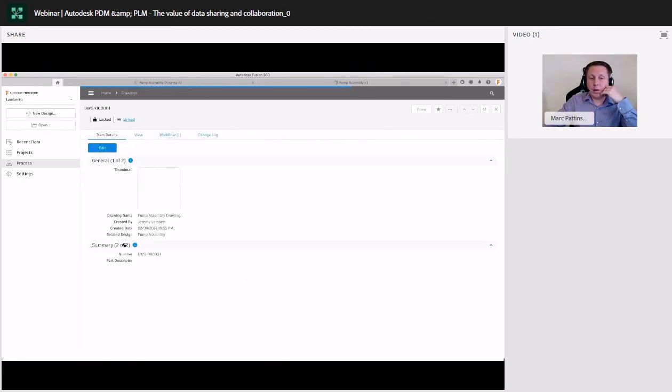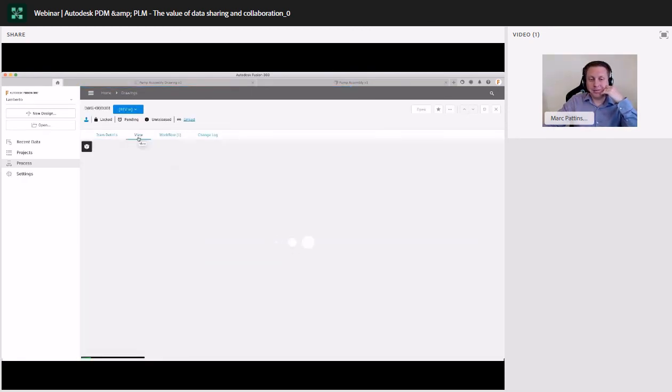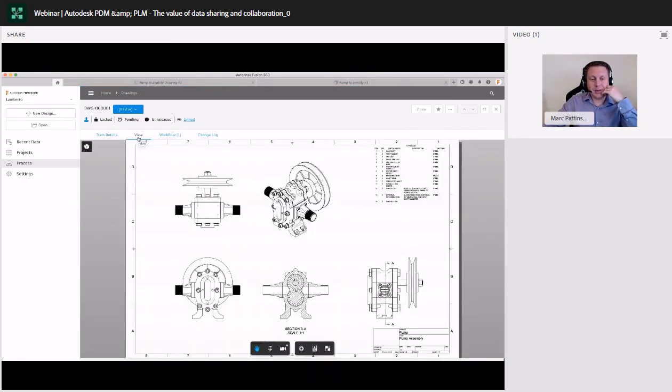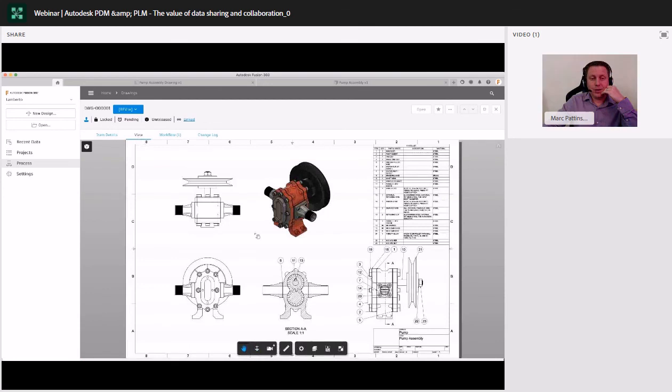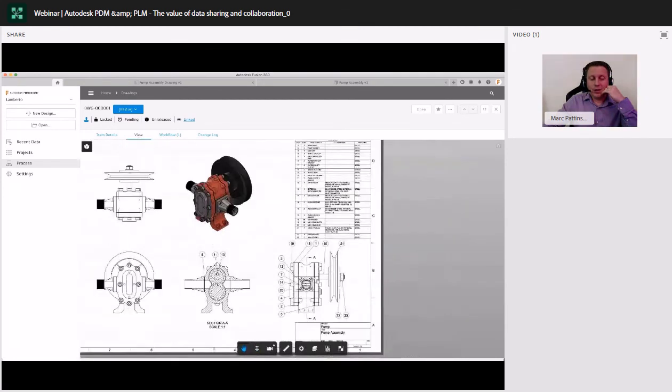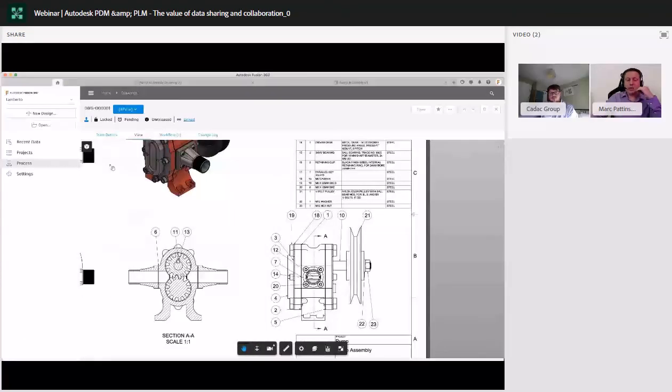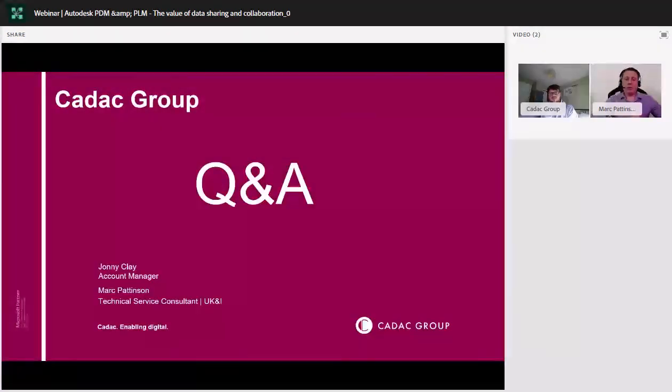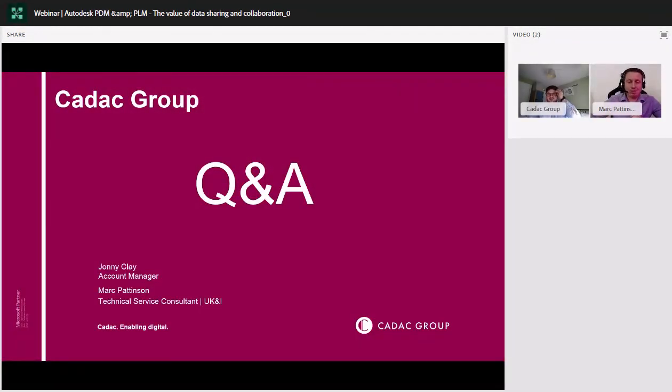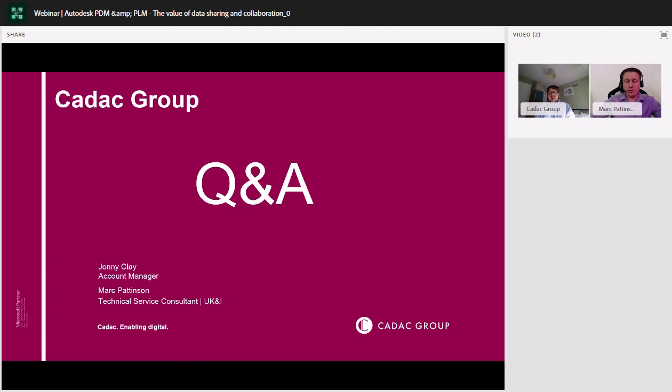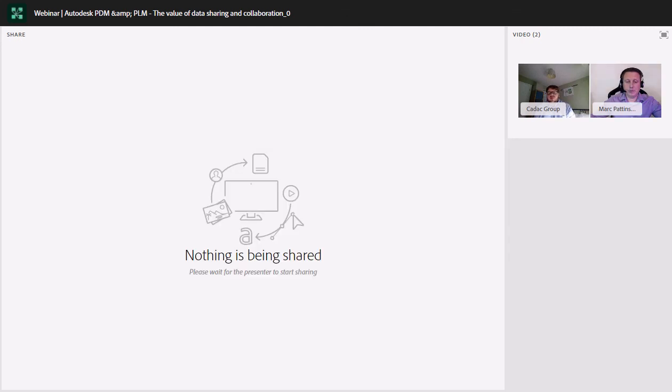So I hope you did find that useful. We'll just let this video finish off and please do feel free to ask any questions. We've got quite a bit of time left. So it'd be great to have to answer some of your questions. And thank you very much. Thanks for that, Mark. That was great. So we've had a few questions come in.